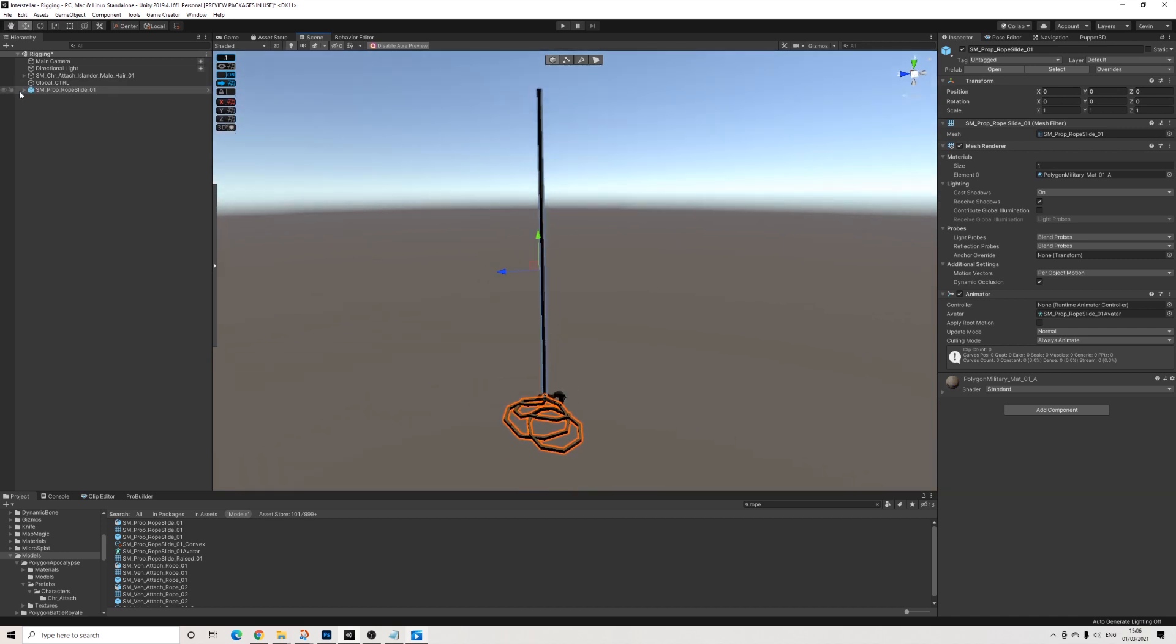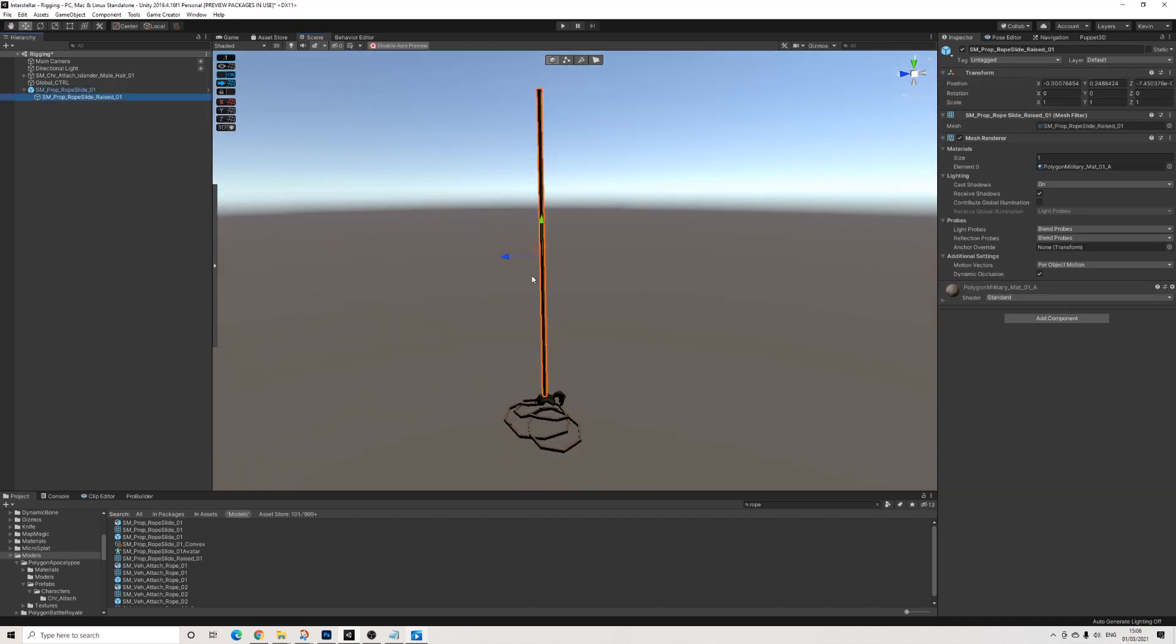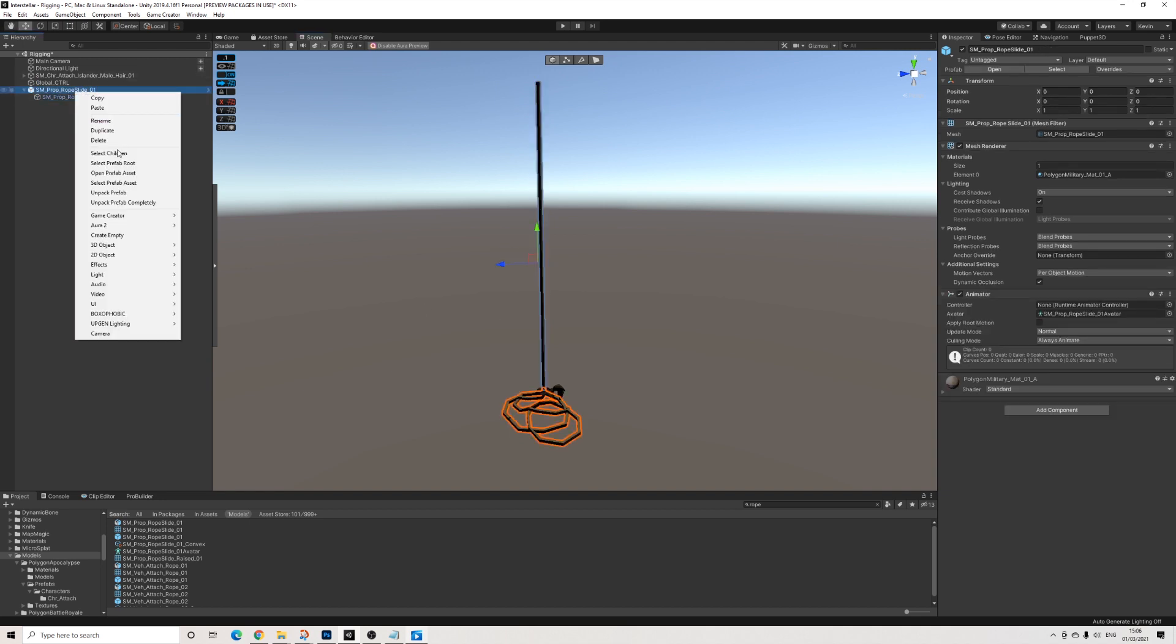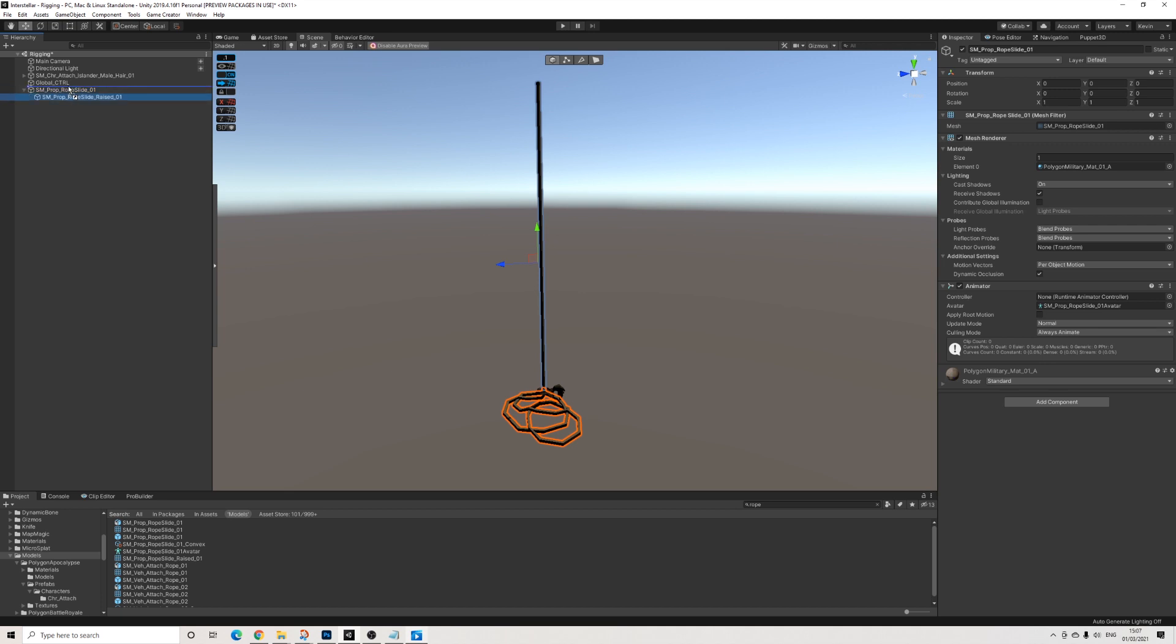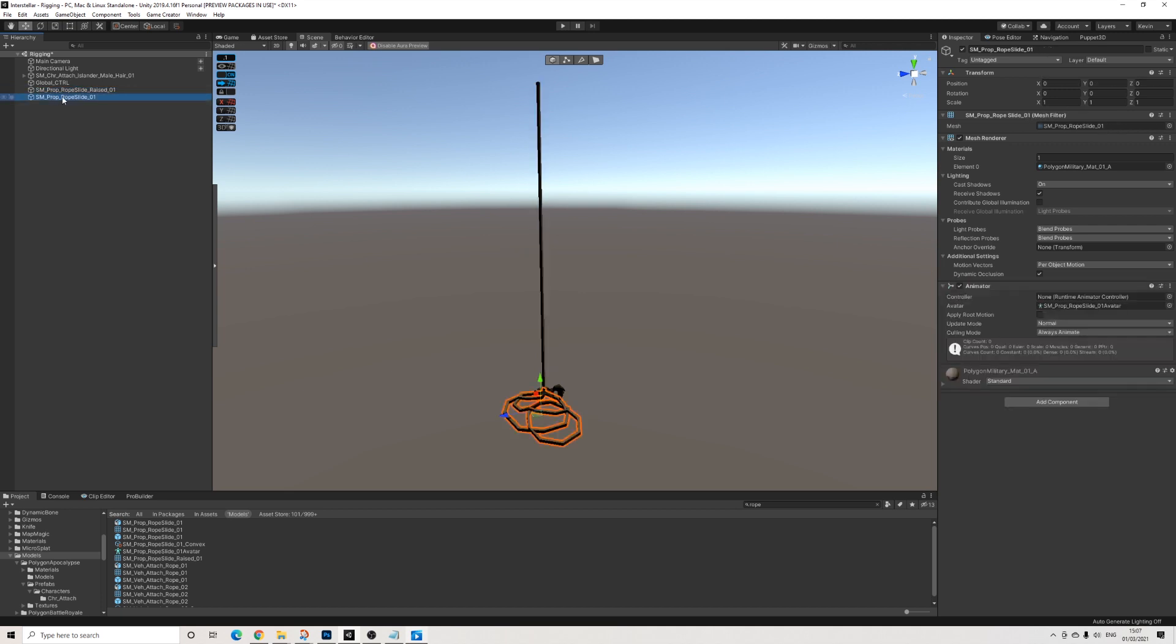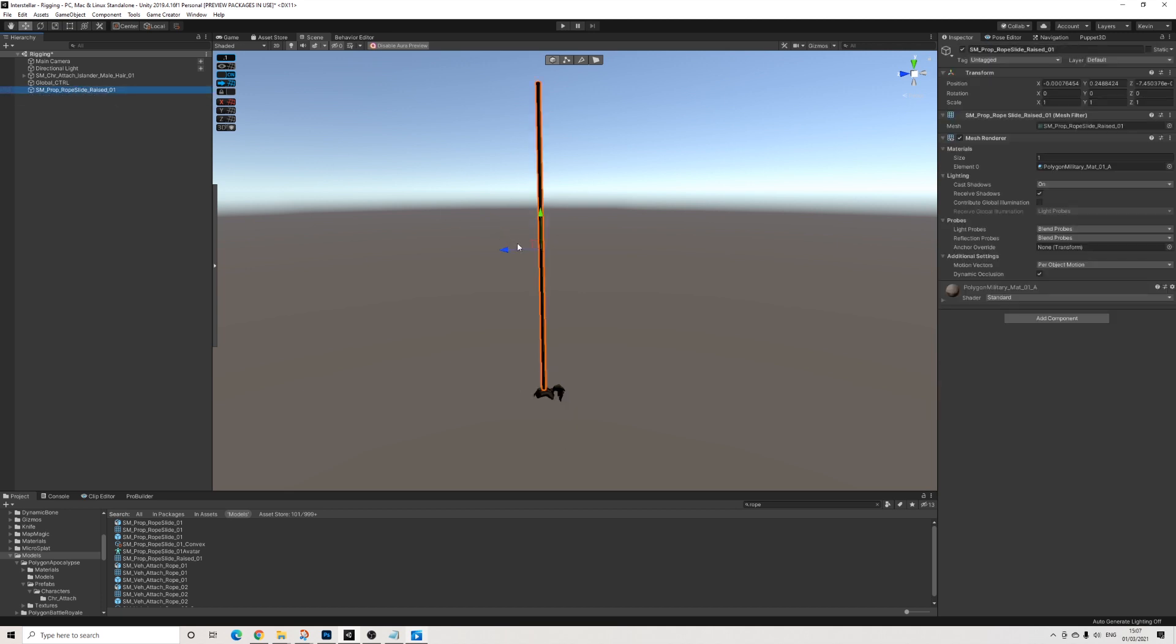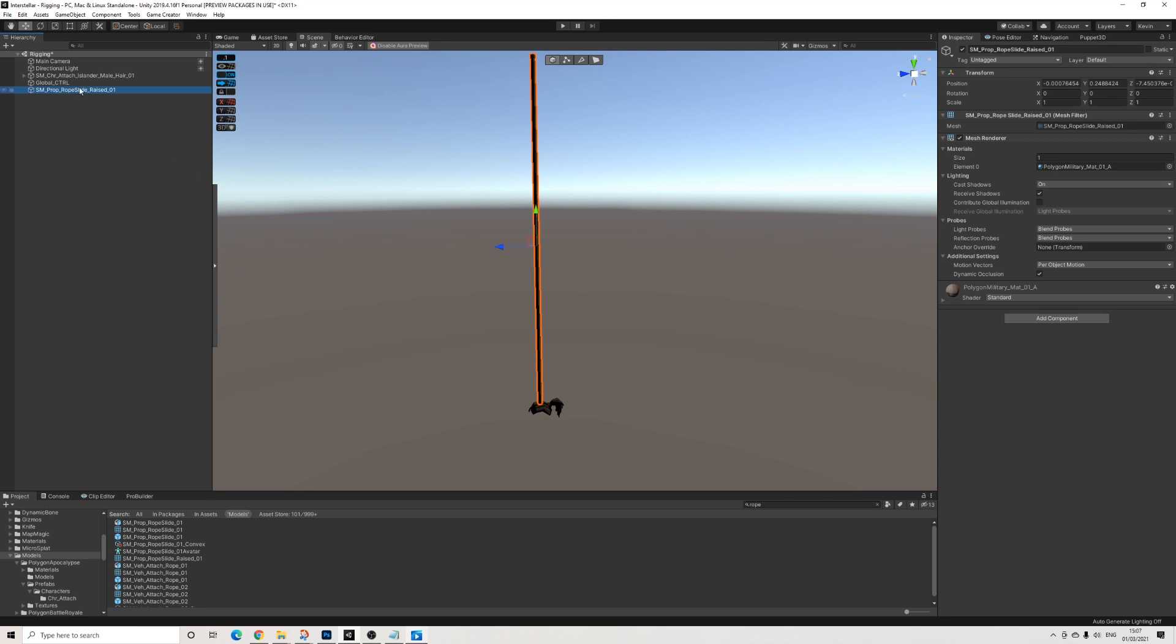So yeah, this is rope, pretty straightforward and simple. I'll unpack this prefab and I'll only use the top part. It's an actual straight rope.